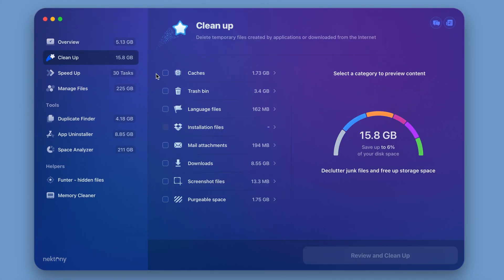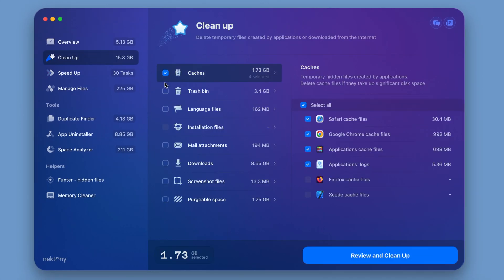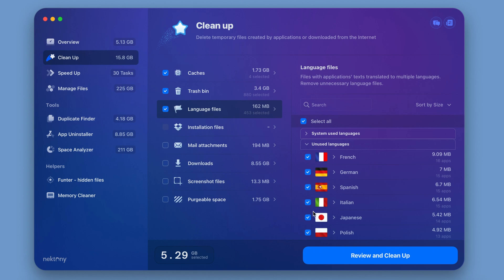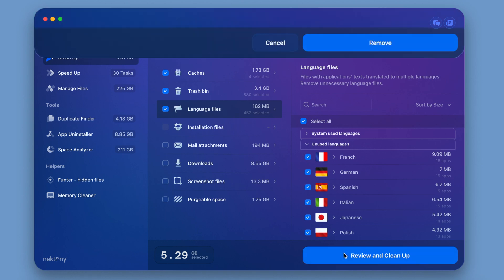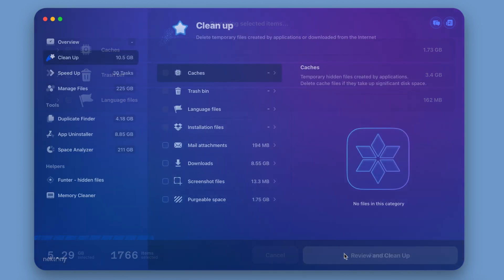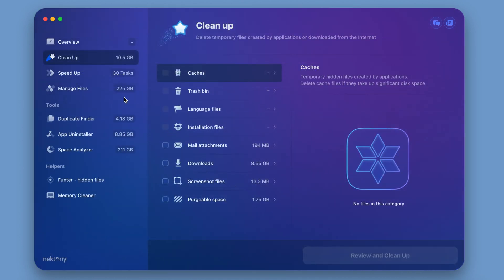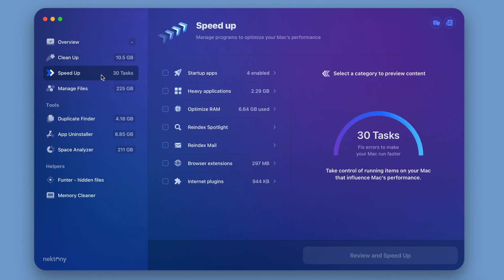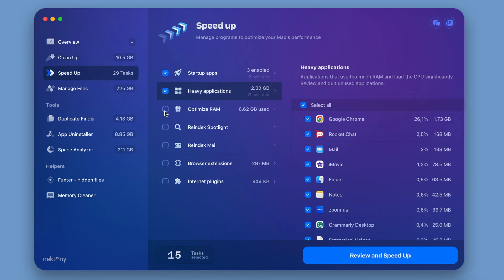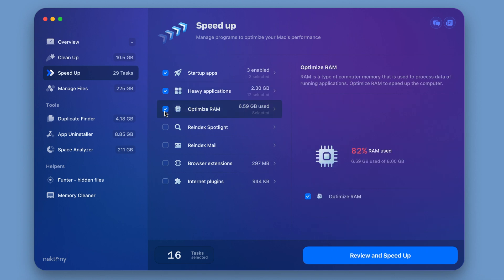If you only want to remove junk files, you can start with the cleanup tab. Here, all you need to do is select unneeded junk and remove it. If your Mac's performance is slowing down, click the speed up option in the left sidebar. This gives you several ways to improve your Mac's performance.